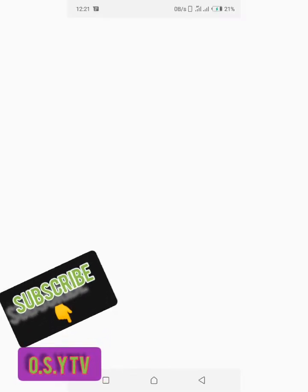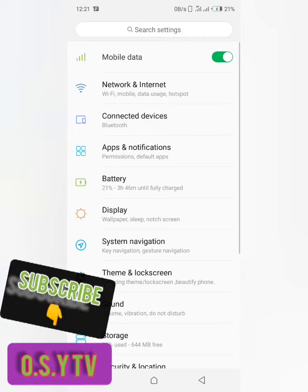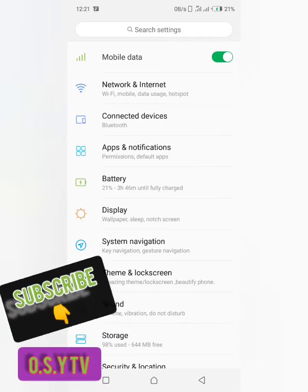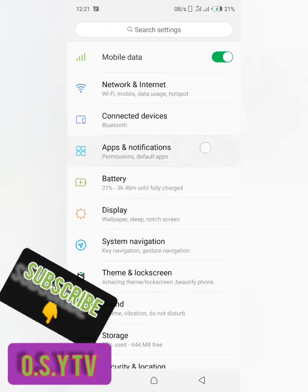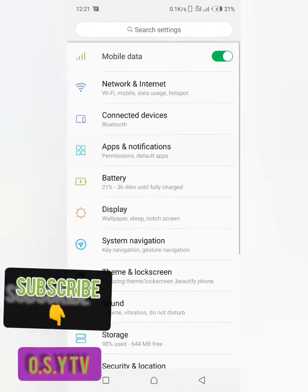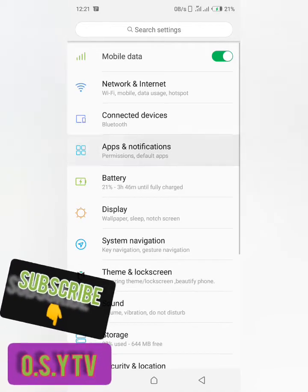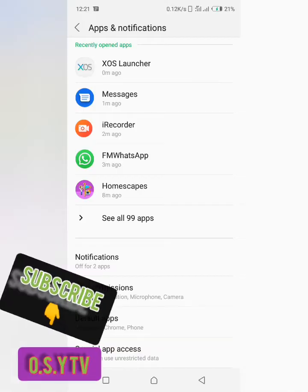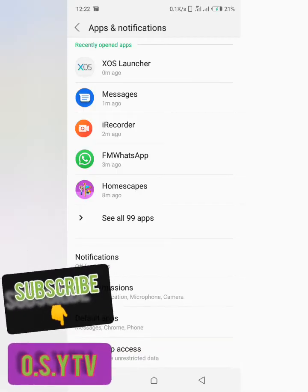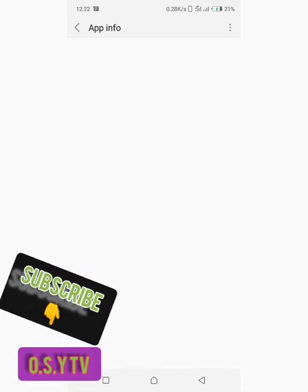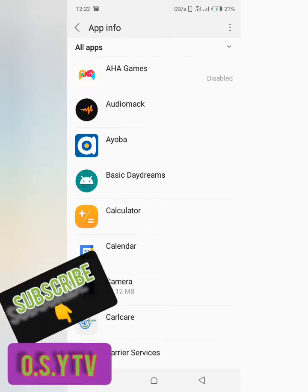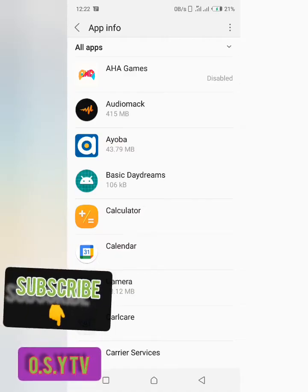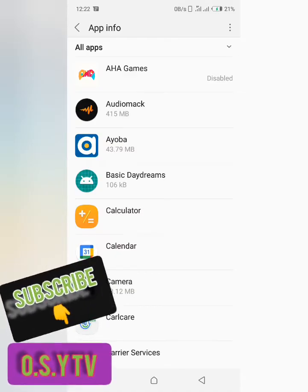Go to settings then go to apps and notifications. So we have all our apps here. These are our apps, so I'm going to show you what to do before you uninstall any app.